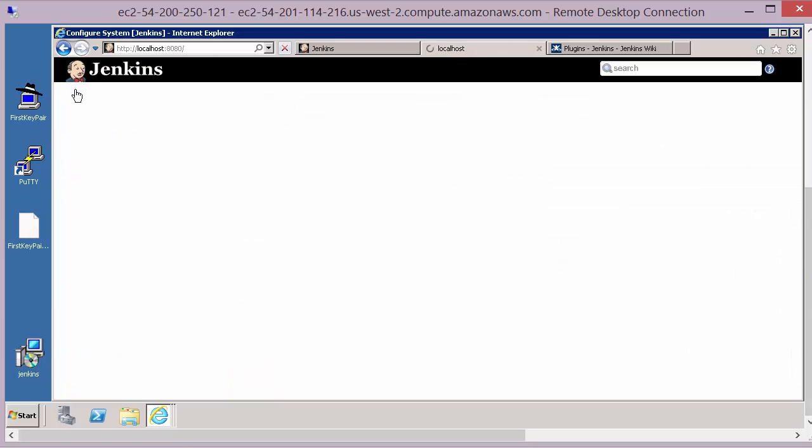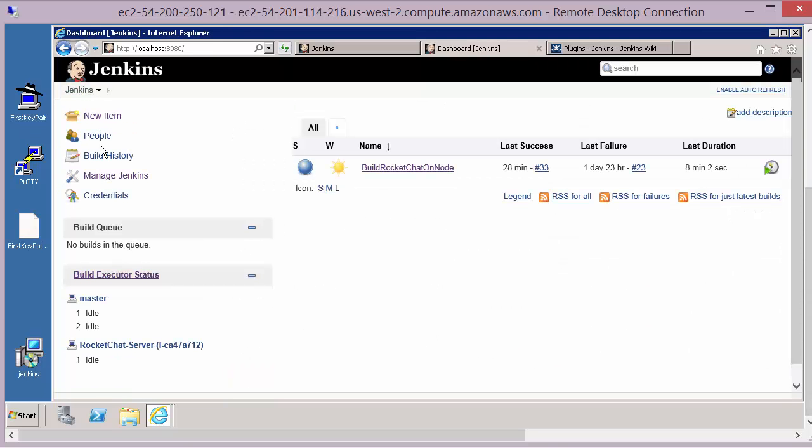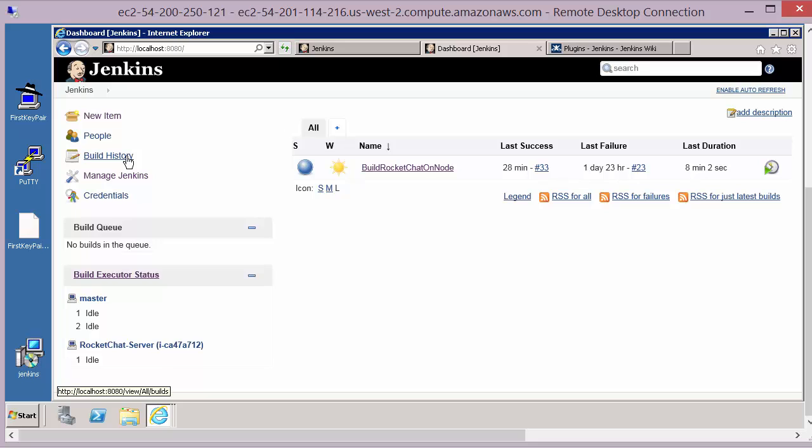The third configuration item then: we need to run some initialization scripts once that machine, that slave or client Ubuntu machine, has been run up. That will be software packages that might be needed for the installation and the build of our application under test.